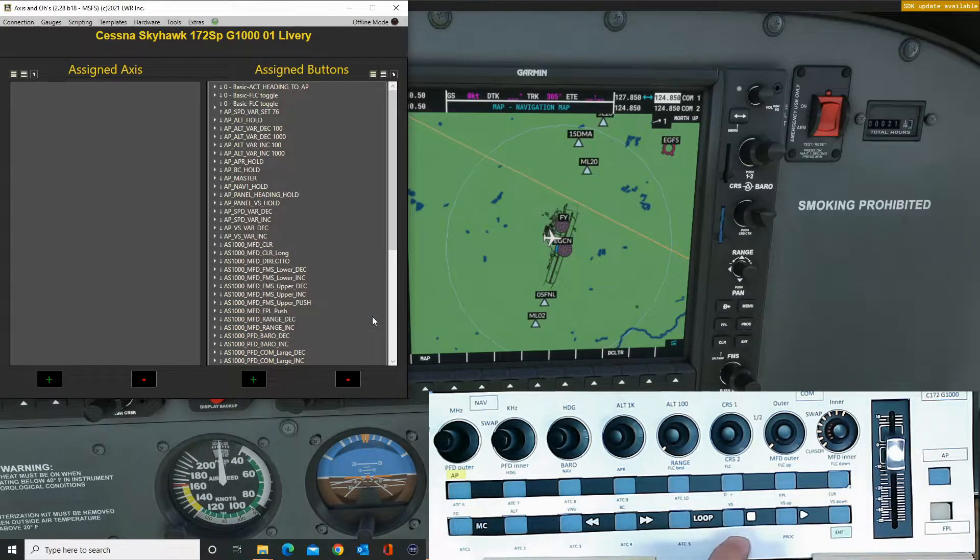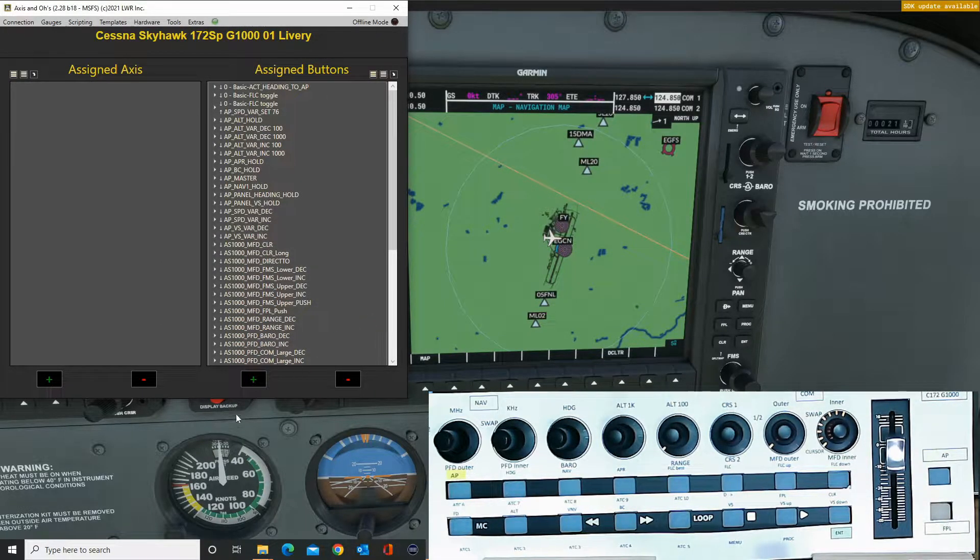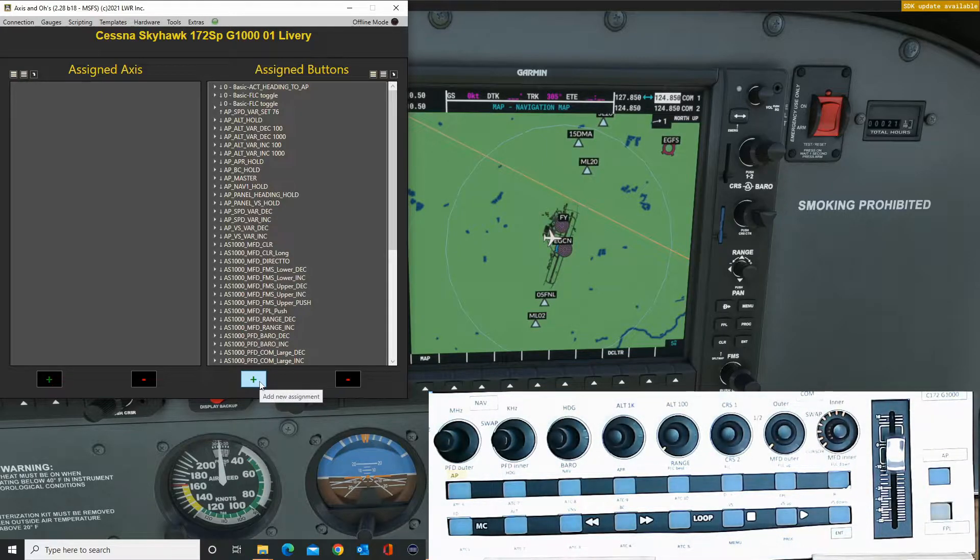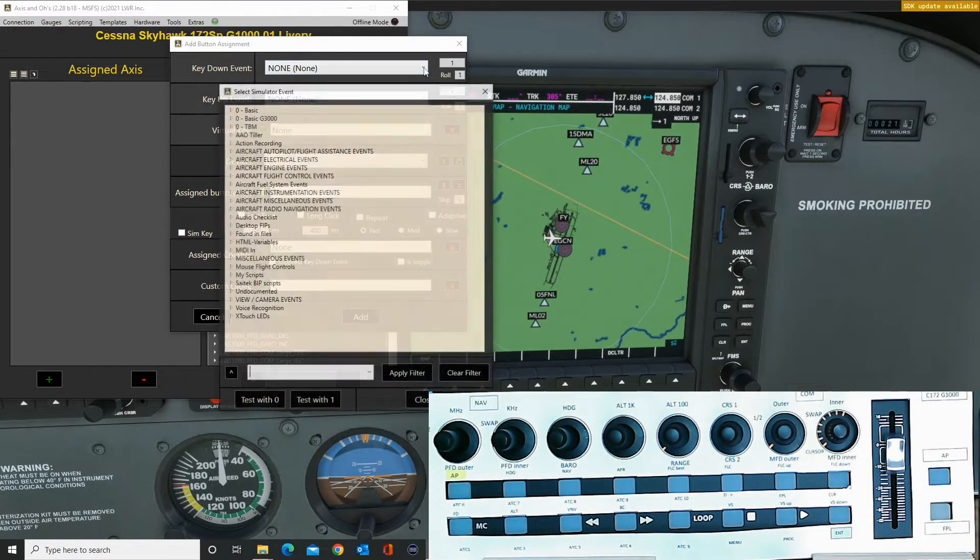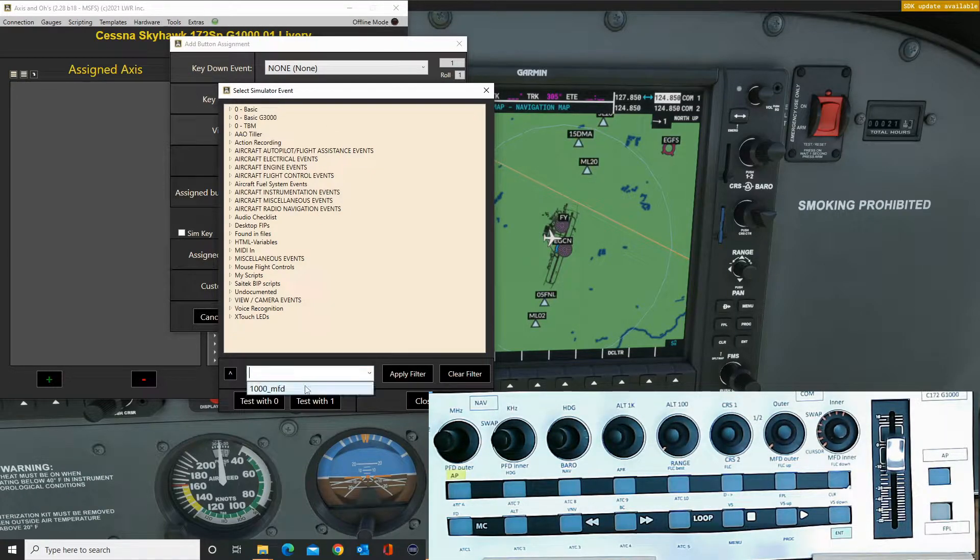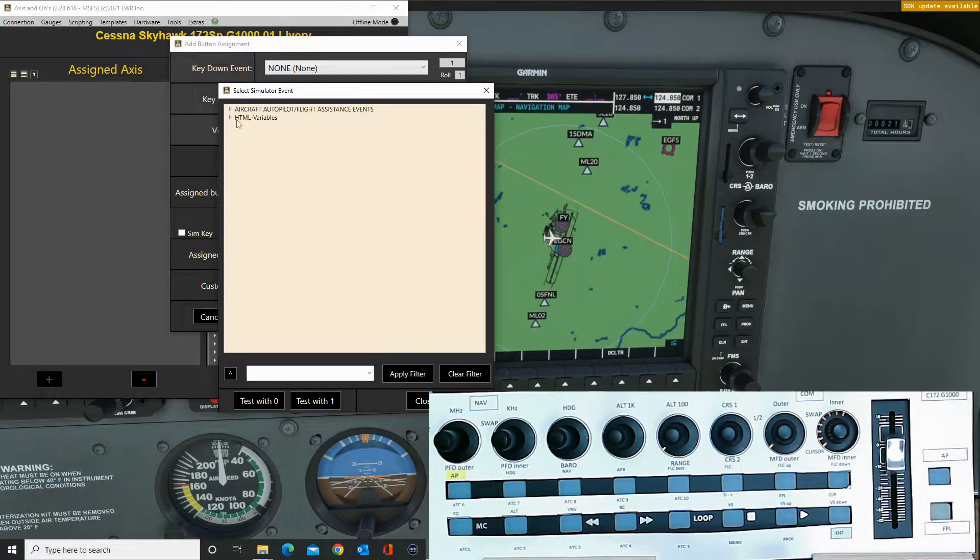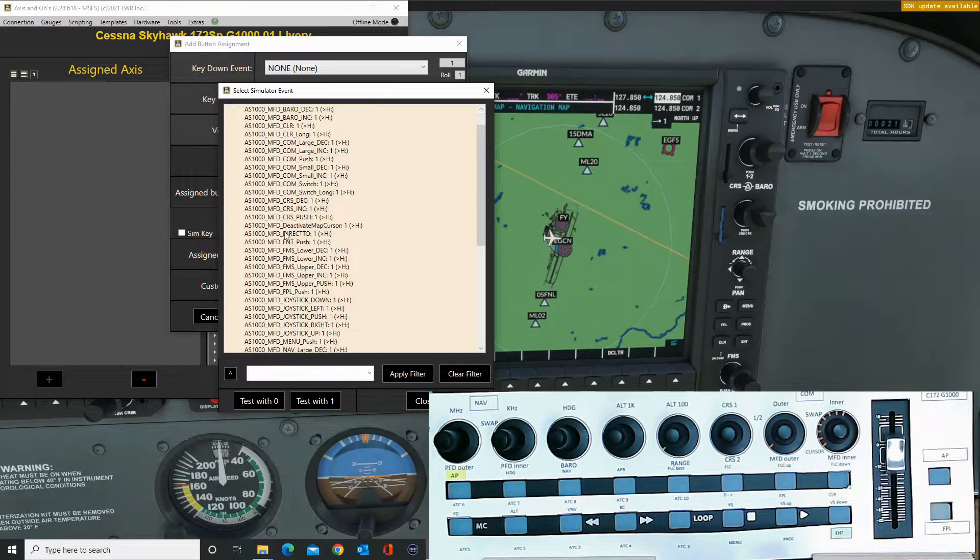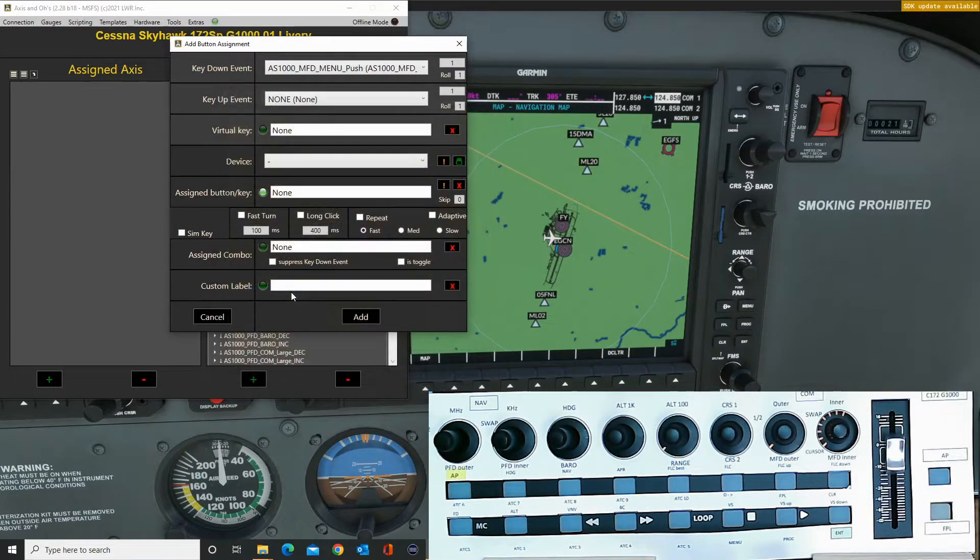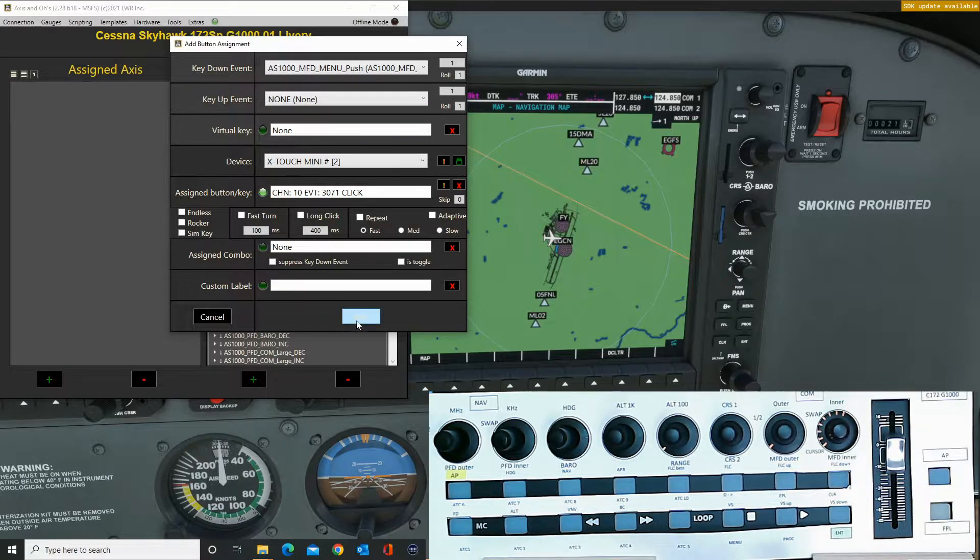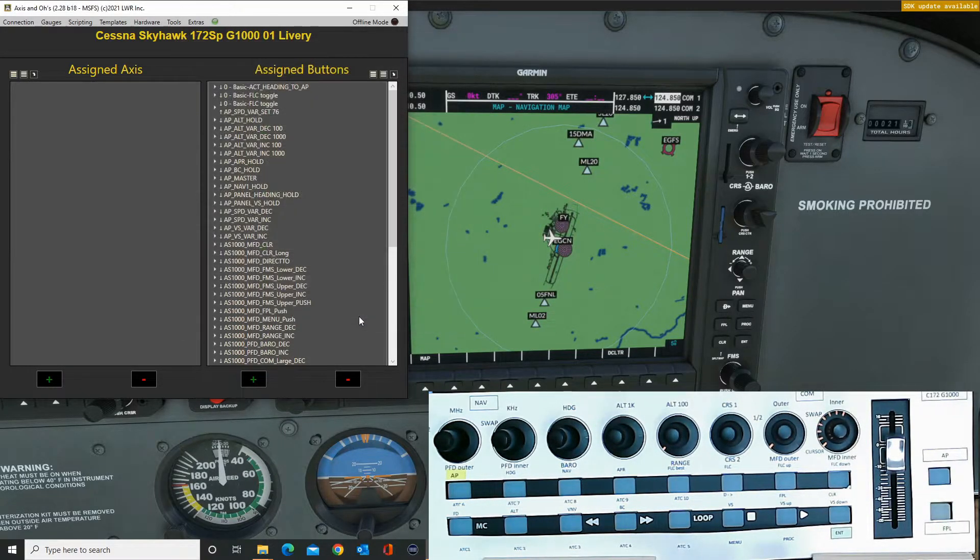So now it's just the bottom row. Menu next. And there's the menu push. Done, add.